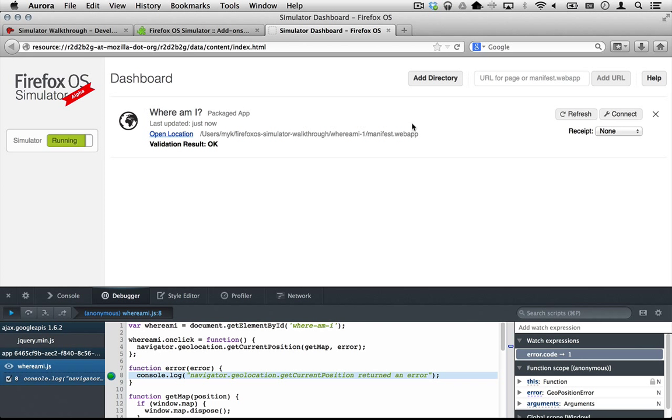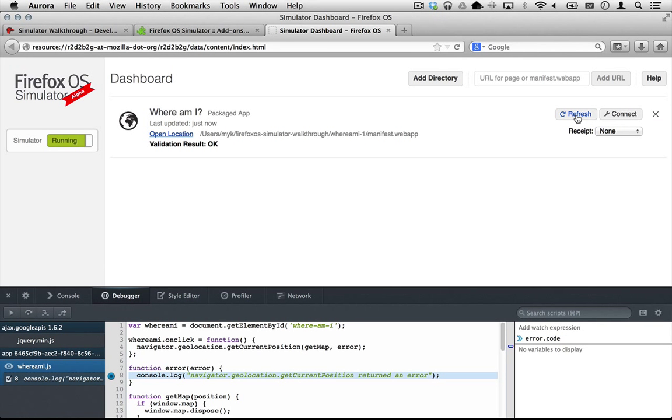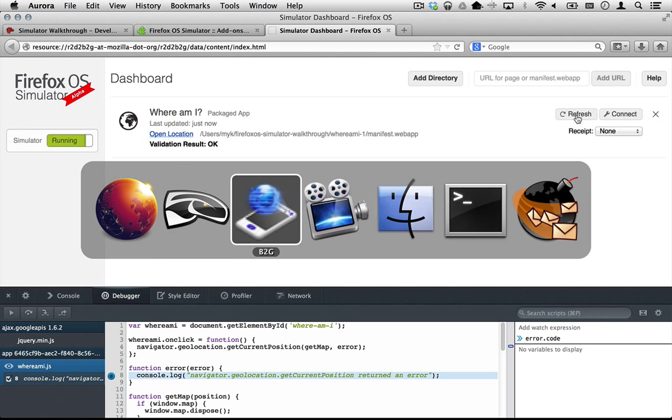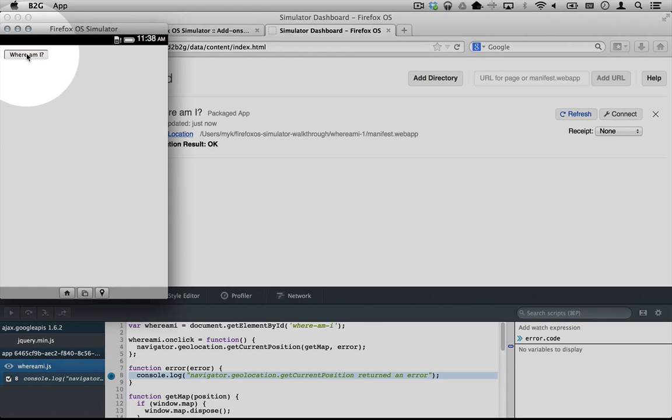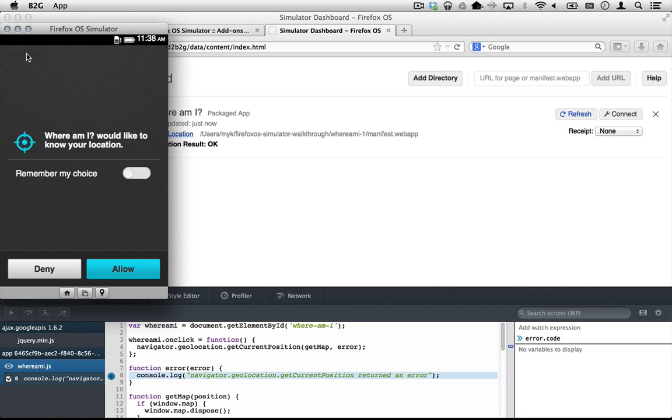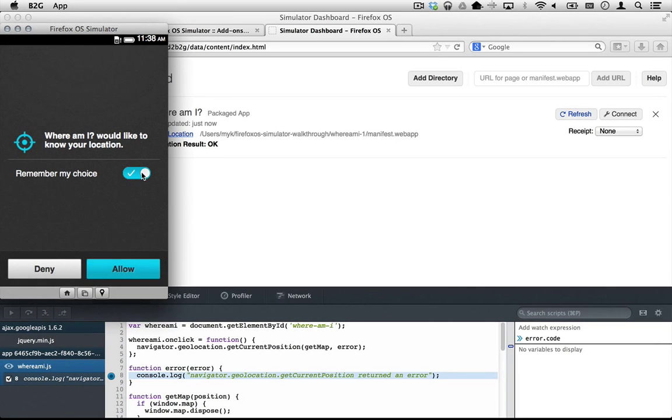Save manifest.webapp and click refresh in the dashboard one more time. This time the app runs,